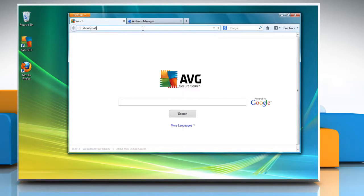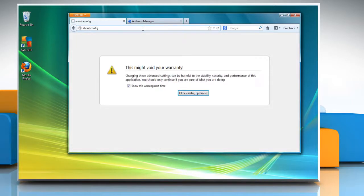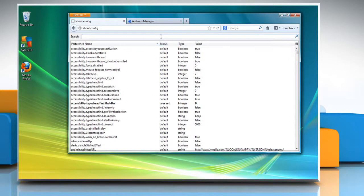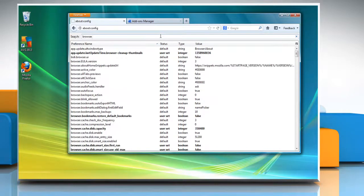Click I'll be careful, I promise button. In the search field, type browser.search.defaultenginename and press Enter.